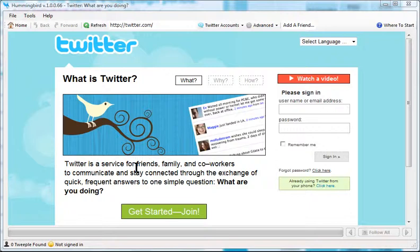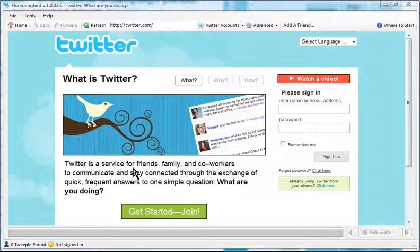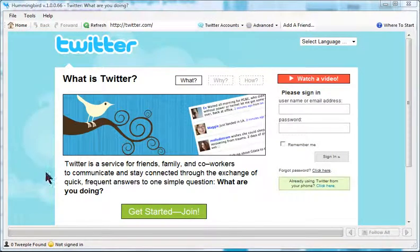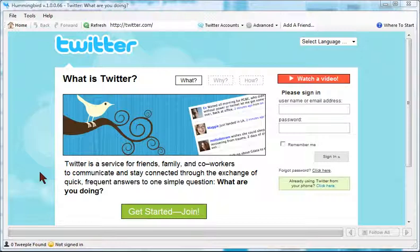Hi guys, this is Sidney. I want to show you how to do automation with Twitter using a program called Hummingbird.